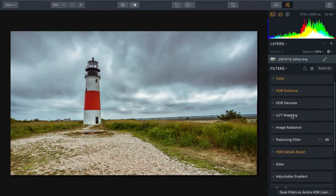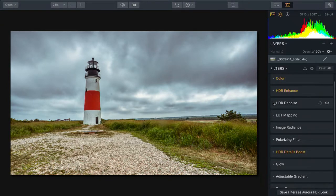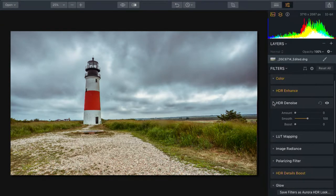Noise is created by the sensor, and when we merge multiple brackets together, noise and things like dust tend to be emphasized. So we can go into the HDR denoise filter.